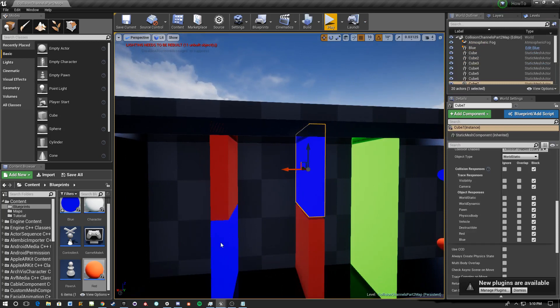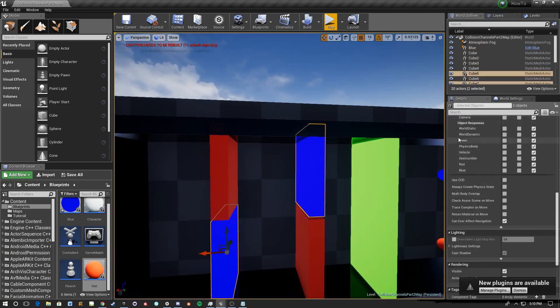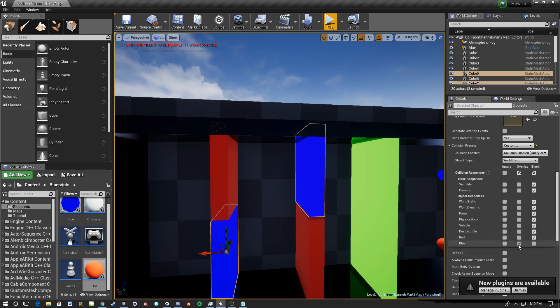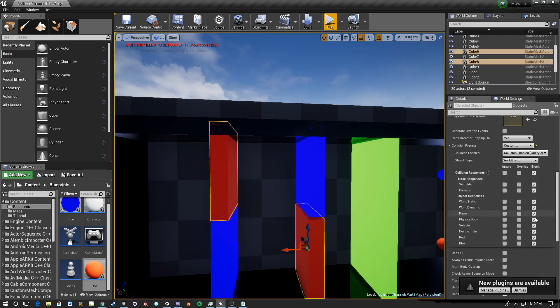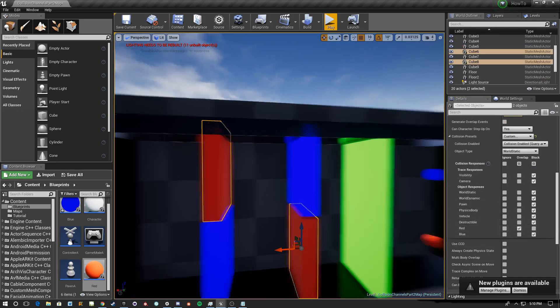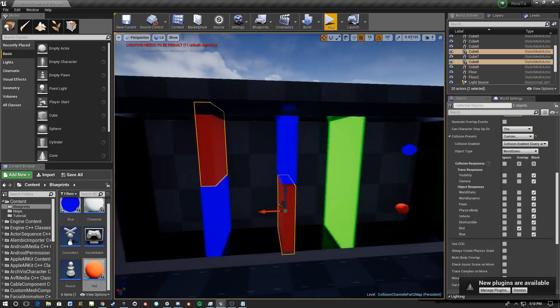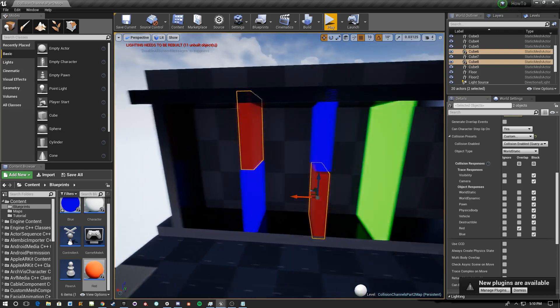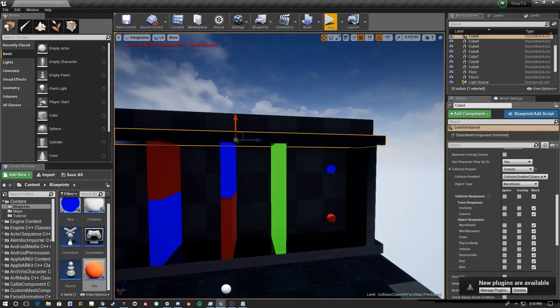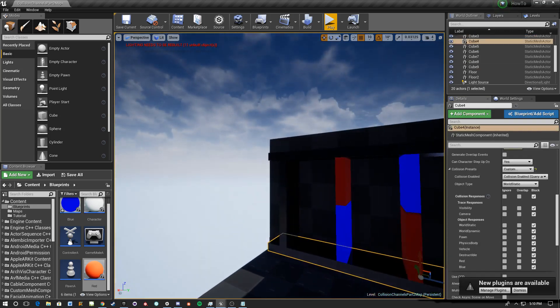So let's go to the blue objects here. These two, I'll select them both at the same time. We're going to go down to our response. Now these are just world static objects. We're going to go down to our response for blue and we're going to set it to overlap. And we're going to select our red ones and we're going to set the response to red to overlap.